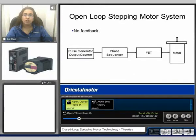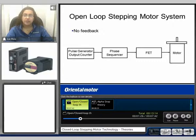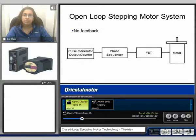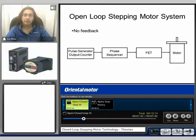Here we can see an open loop stepping motor system. It consists of the pulse generator, which sends pulses to the phase sequencer. The phase sequencer determines which phase is on or off, and the FET energizes the motor phase excitation, and the motor begins to rotate. With an open loop system, there is no feedback, therefore the user doesn't know if the motor has made its commanded move.